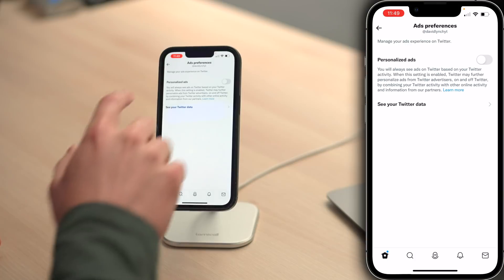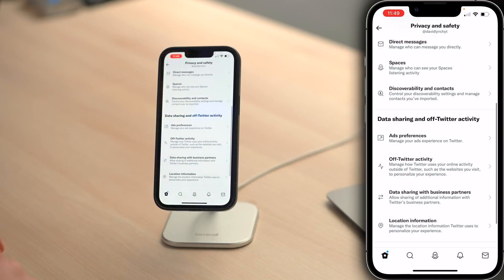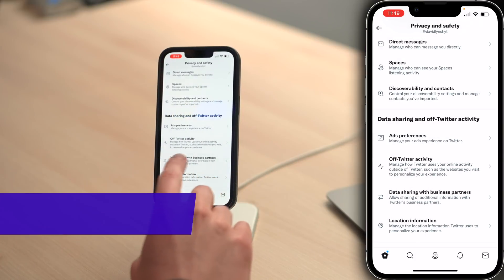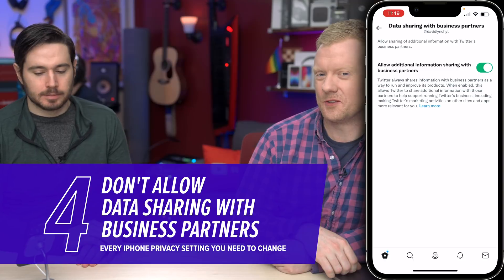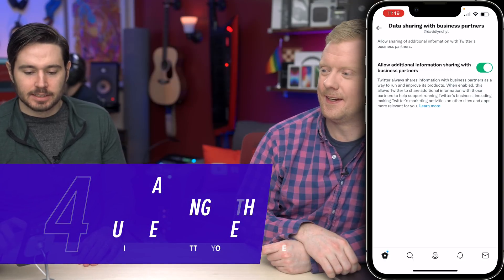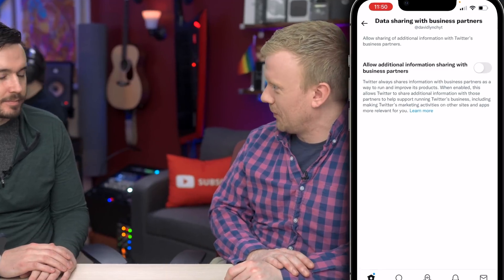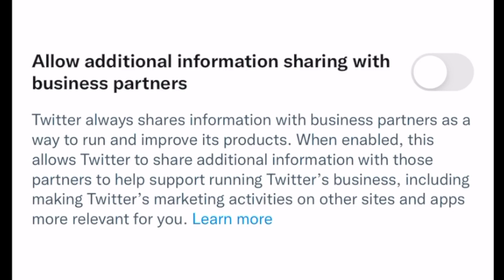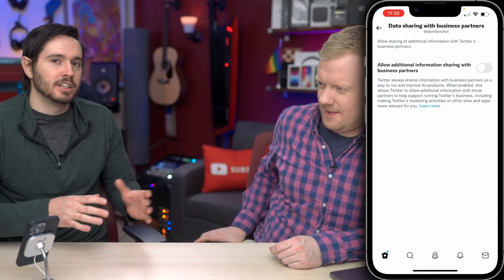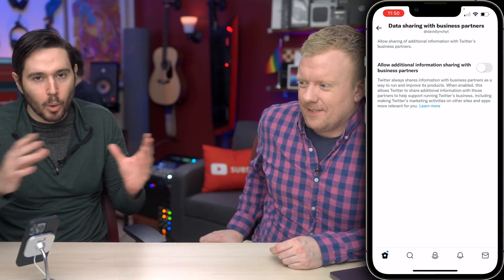I want to know how. Next, tap back, upper left-hand corner of the screen. Let's tap on data sharing with business partners. Allow additional information sharing with business partners — that's a little vague for my tastes. Twitter always shares information with business partners as a way to run and improve its products. When enabled, this allows Twitter to share additional information with those partners to help support running Twitter's business. So they're already sending some information — do you want them to send even more?